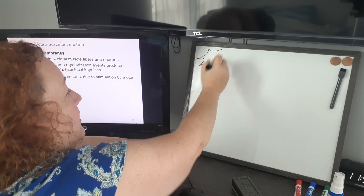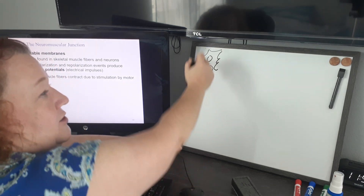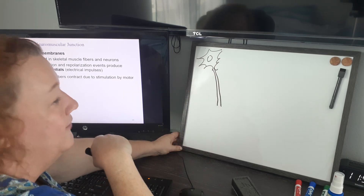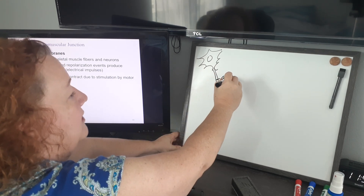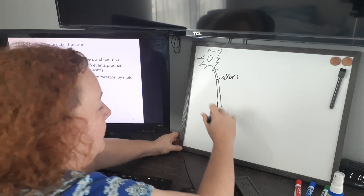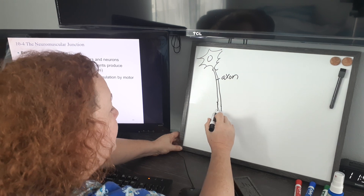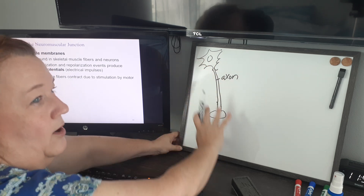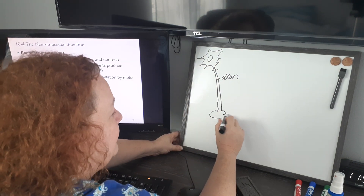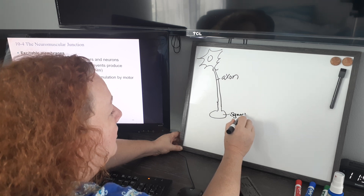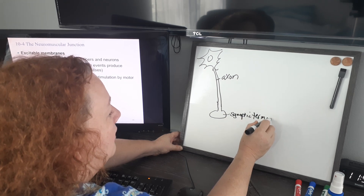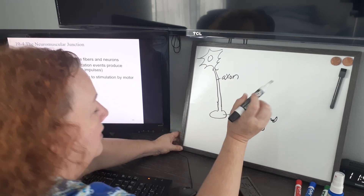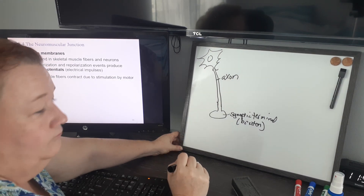Our nervous tissue in the brain is made of neurons. Here's the neuron cell body — it has one long piece for sending signals away from the cell body, called the axon, which goes all the way down to the end and splits into many branches. At the end is a flattened disk called the synaptic terminal, and that little flattened area is called the terminal bouton. This is the end of the neuron, and what happens is it will hover over the surface of the voluntary muscle cell.